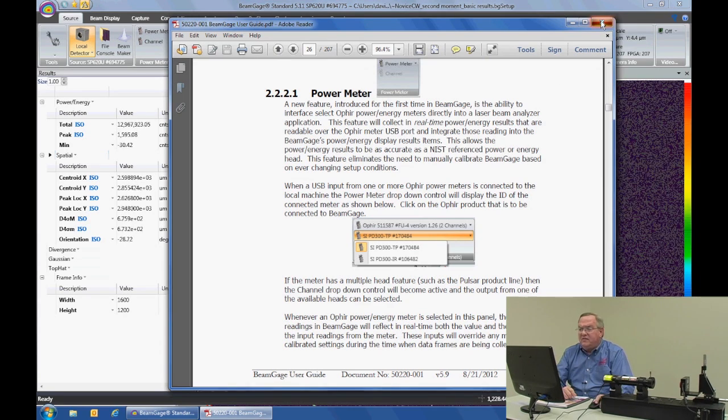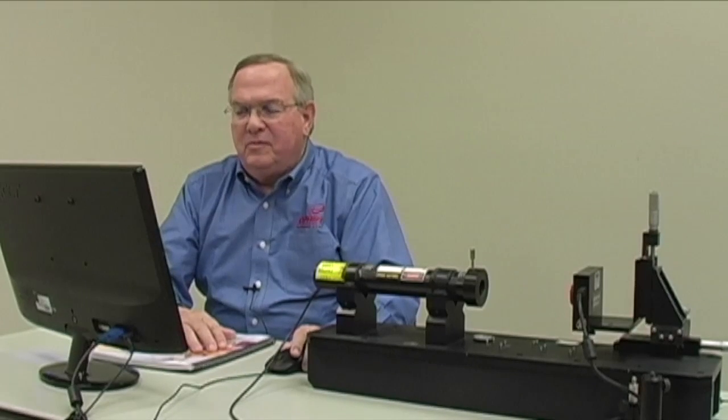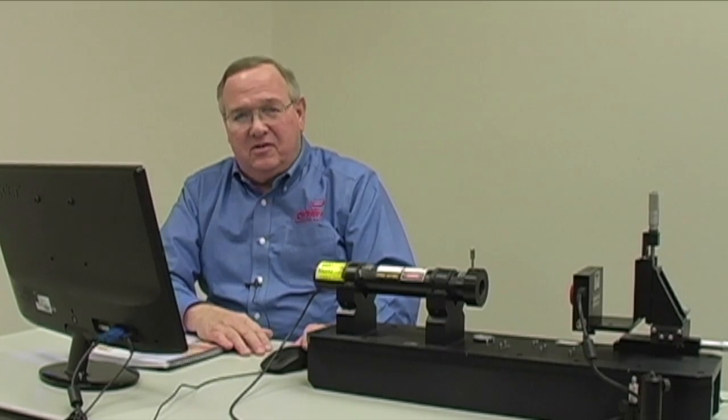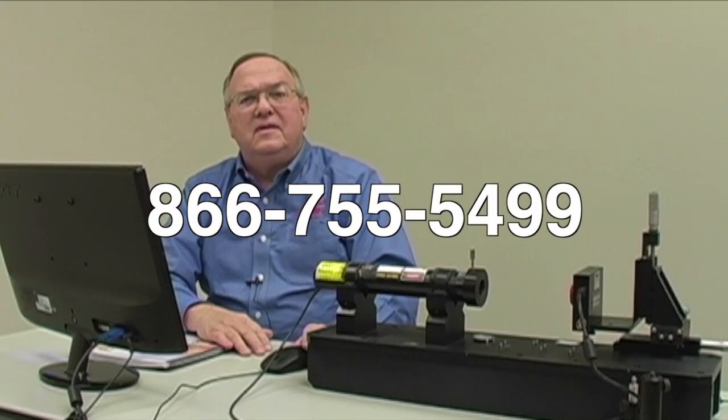We have introduced this feature as part of BeamGage, and working with a variety of customers, I've found this is probably the most informative training tool for users of the software to get BeamGage operational in a fast and efficient manner — and done accurately, because users can access the information while working on their particular laser without having to stop and search through the manual. If you have any questions, please give us a call at 866-755-5499 or visit us on our website at www.ophiropt.com/photonics.